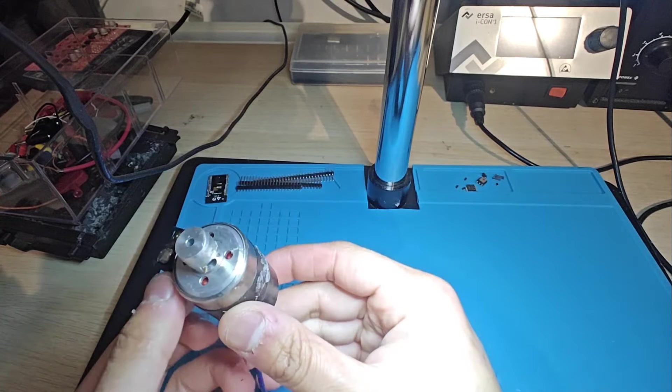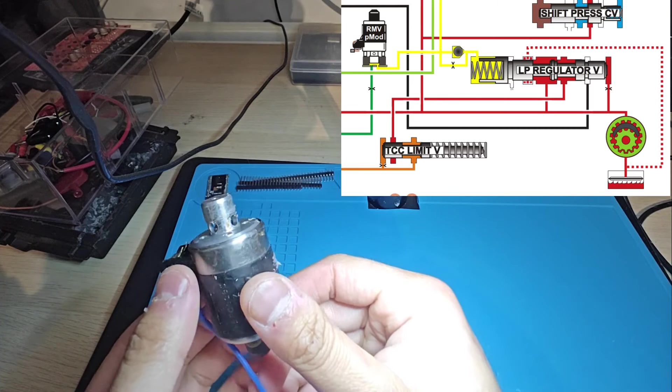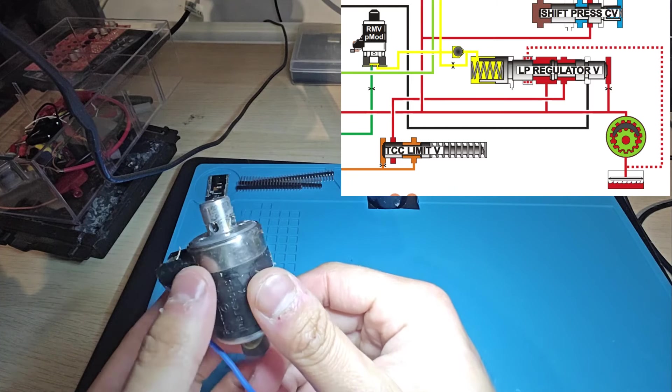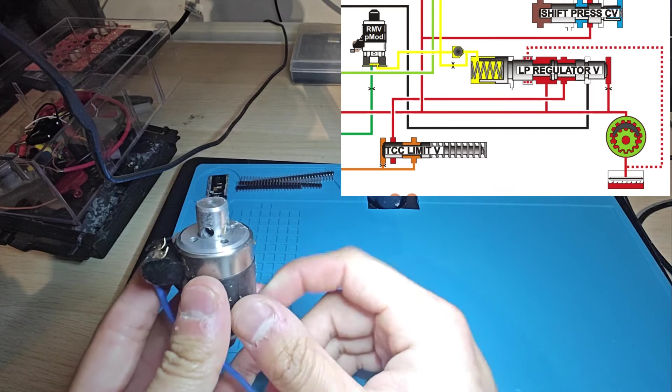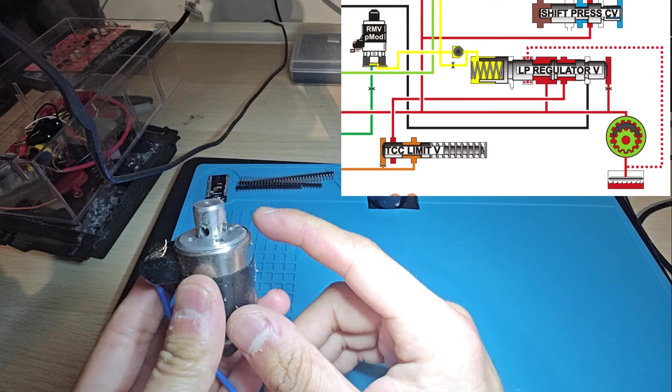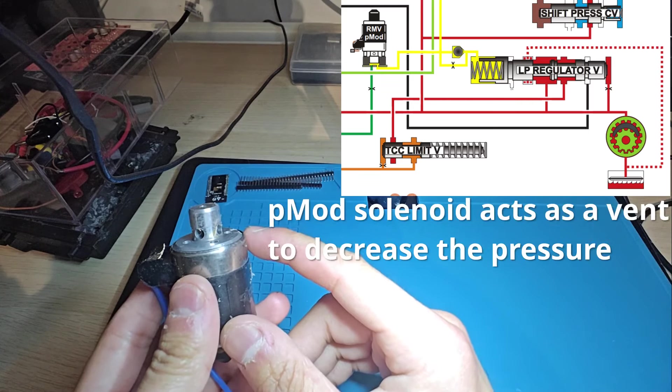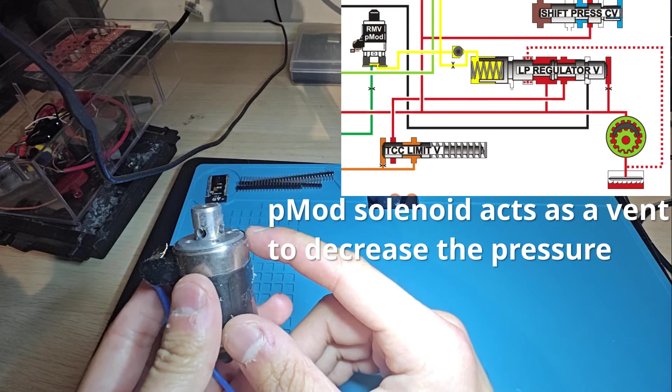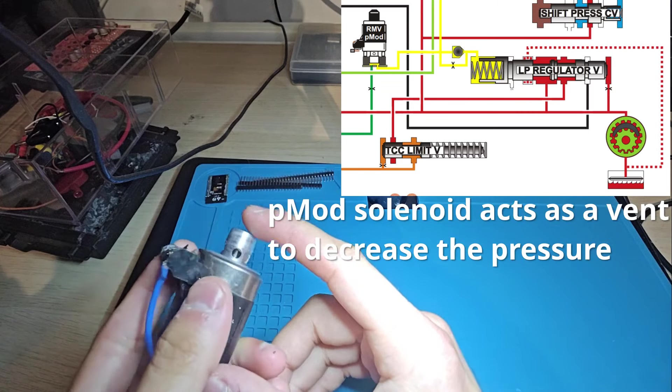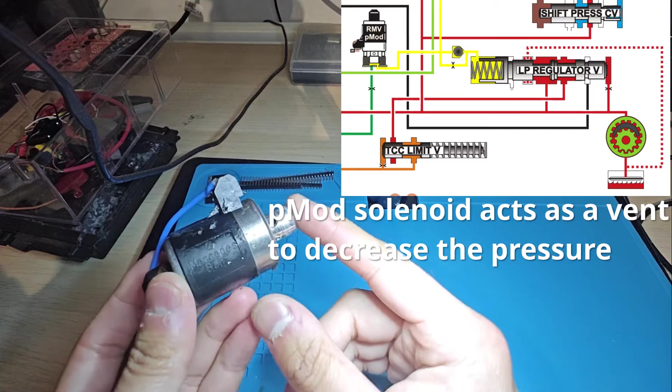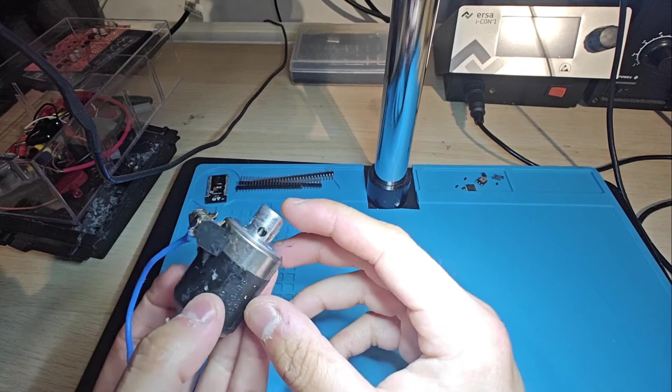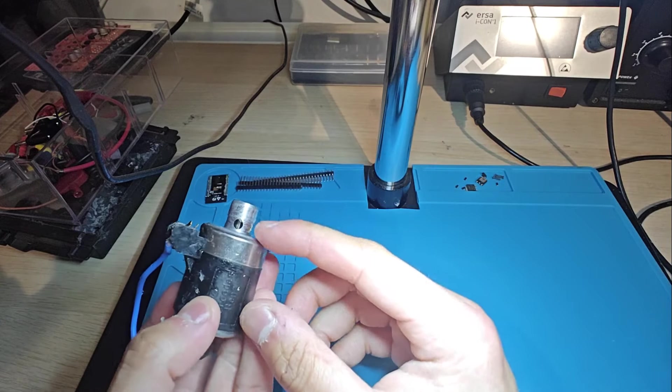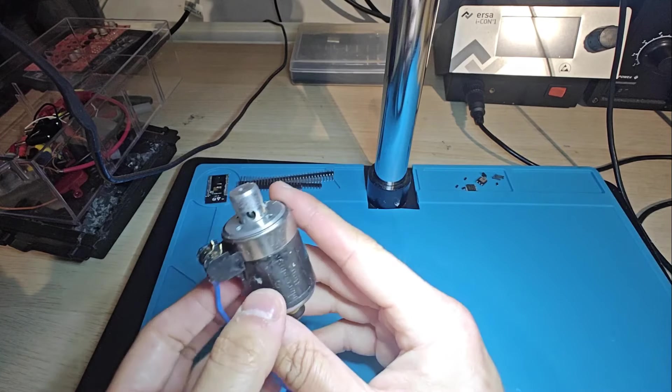So I put a diagram up here of the hydraulic schematics of this gearbox. And what I found is that the line pressure is actually controlled by the line pressure regulator spring, not by the solenoids. Because when the solenoids are off, it's at max pressure. They're providing the max pressure because they have to open to let vent out.